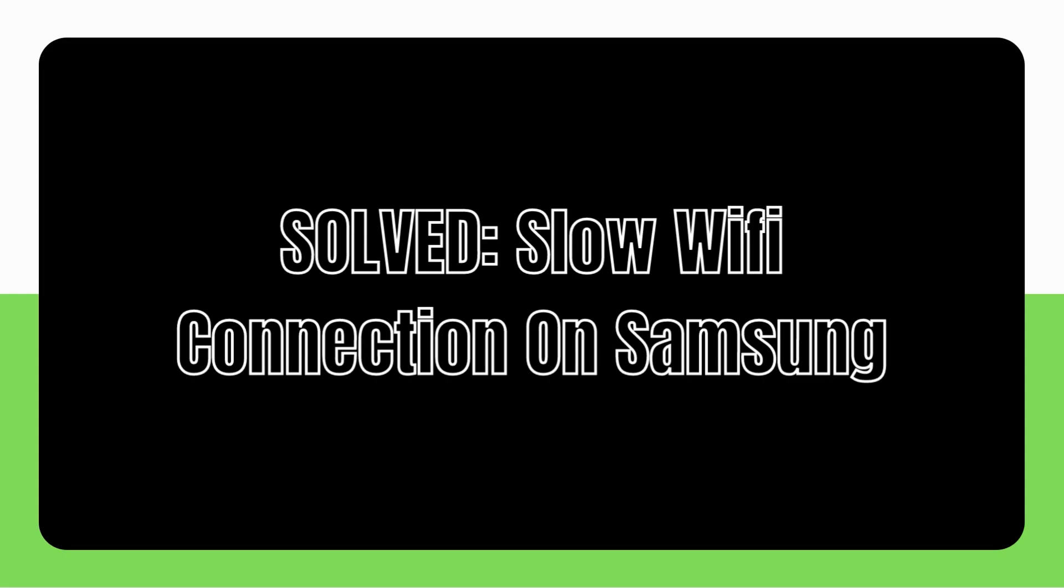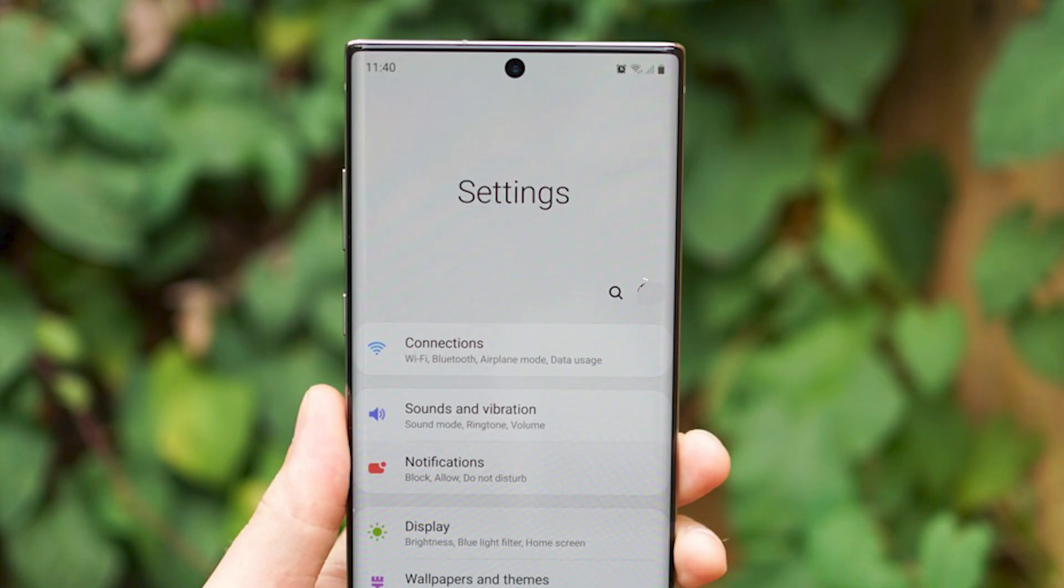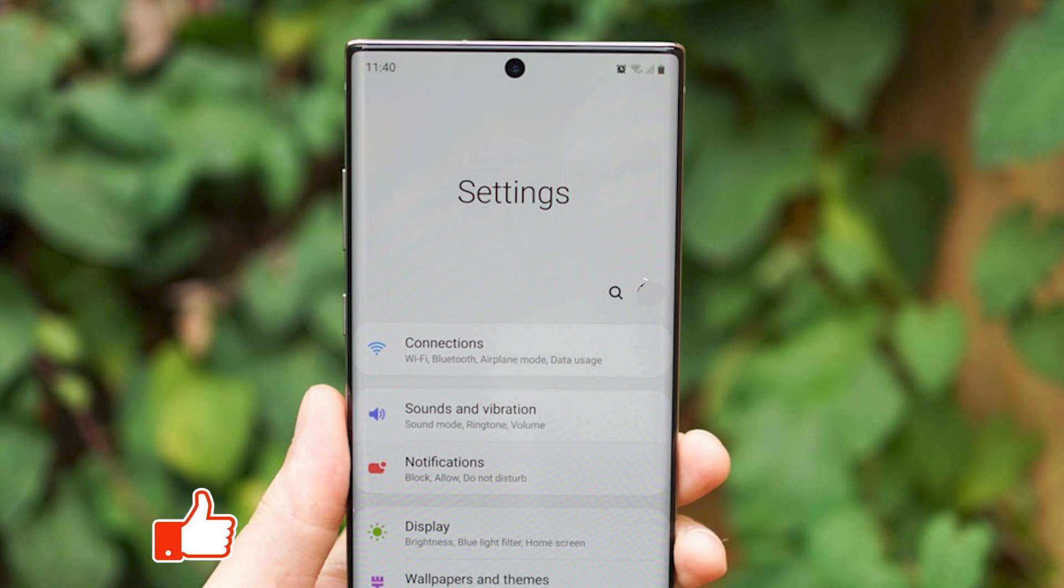Even while wireless networks are the go-to for many individuals when they need an internet connection on the go, there are instances when they may be a cause of frustration. The sluggish internet speed is an issue. In this video, we'll show you how to fix it if your Samsung phone or tablet seems to have a slow Wi-Fi issue.